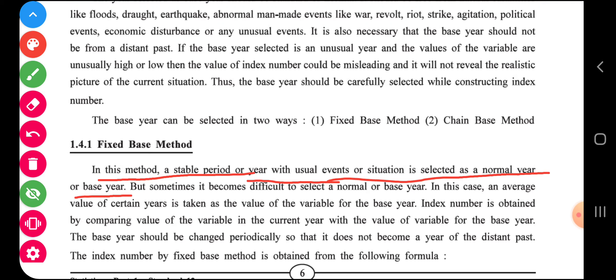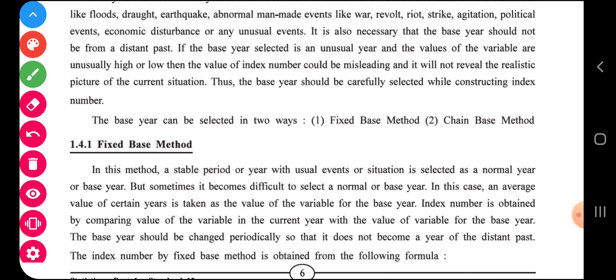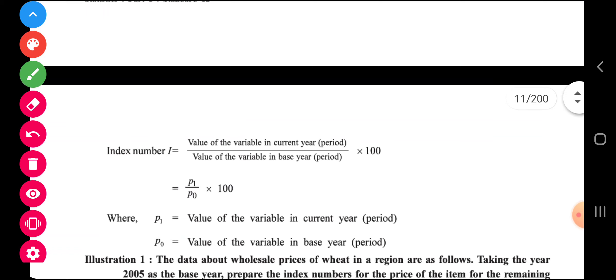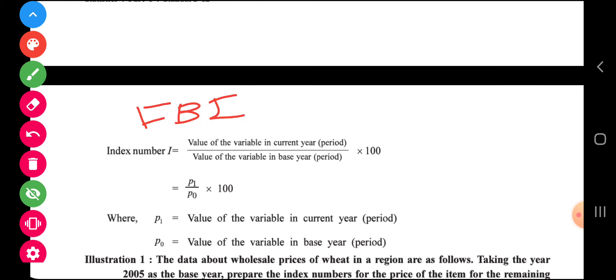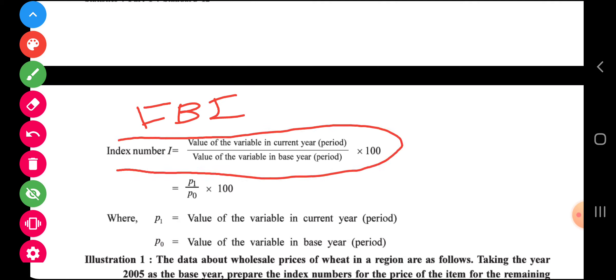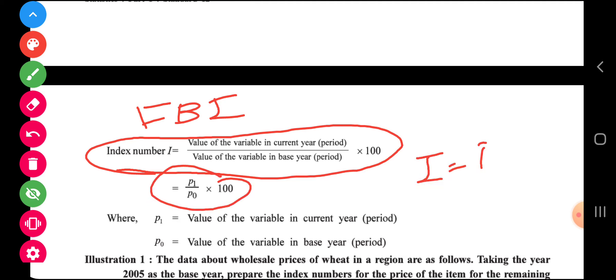The base year should be changed periodically so that it does not become a year of the distant past. The index number by the fixed base method is obtained from the following formula. In your book, you will write the first formula. We will denote fixed base as FBI — Fixed Base Index.